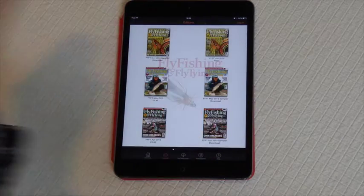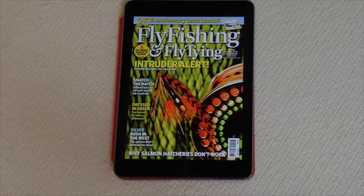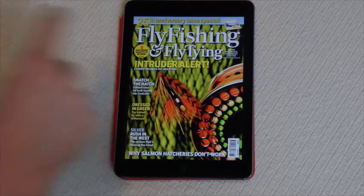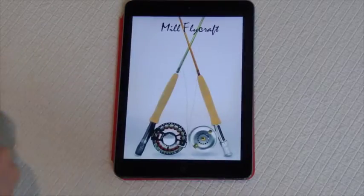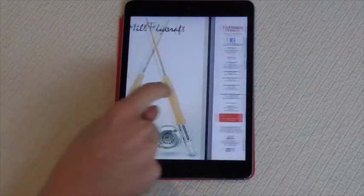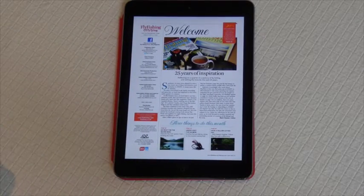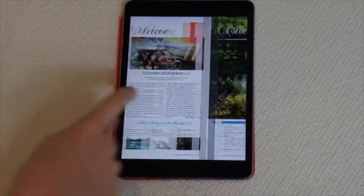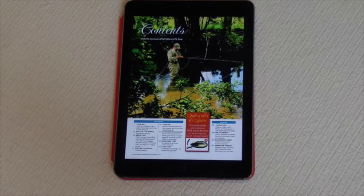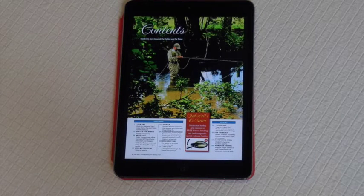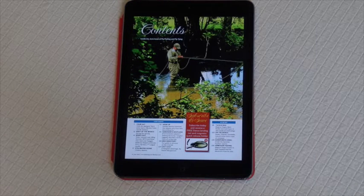It displays like the normal magazine — you've got your cover, and you can turn the page by scrolling along, just like you would the normal magazine. Once you reach the contents page, you can tap on the story you want to read and it will take you straight there.